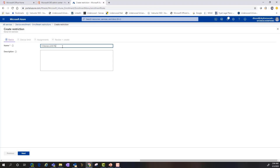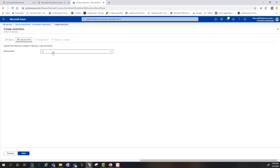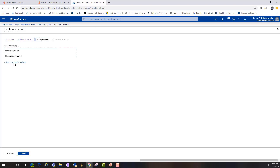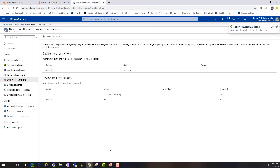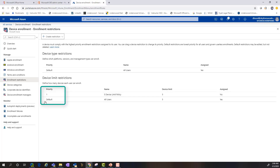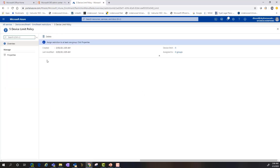We'll call this the five-device limit policy. We'll specify that only five devices are going to be allowed and hit Next, setting the device limit to five. We would then identify users or groups to include in this restriction. For the purpose of this demonstration we'll skip through that step, then review the policy and create it.